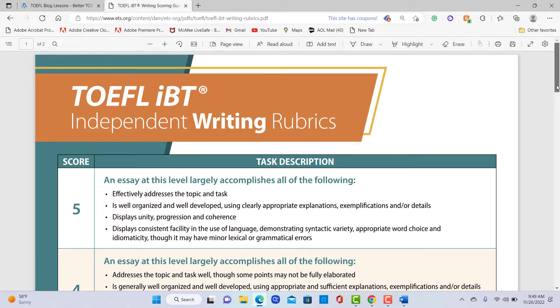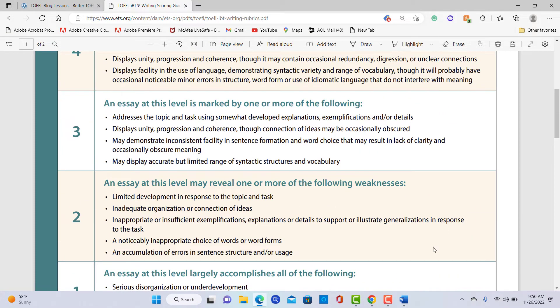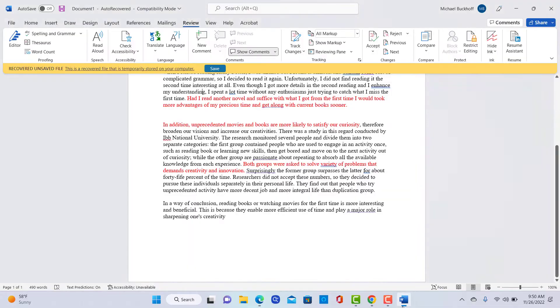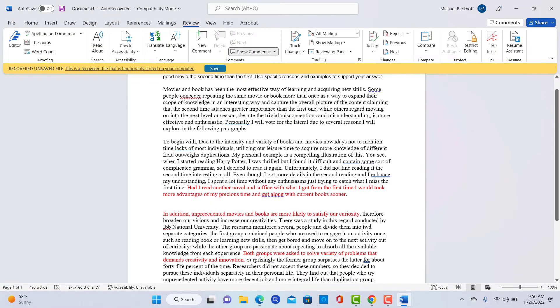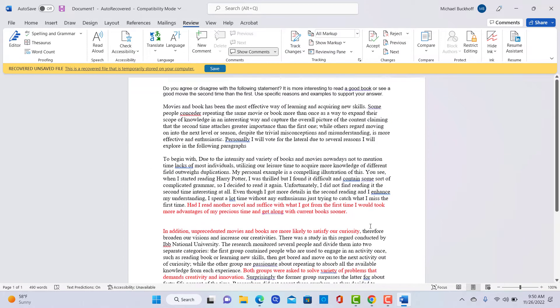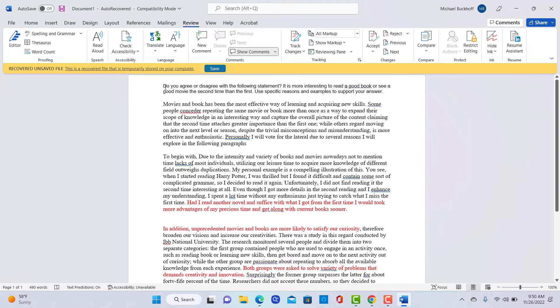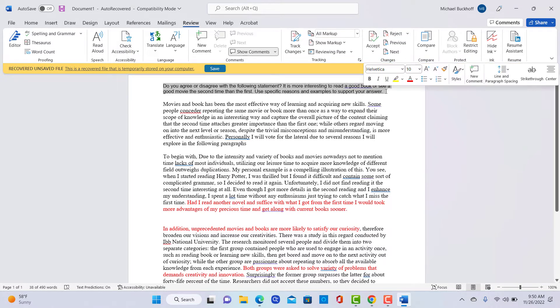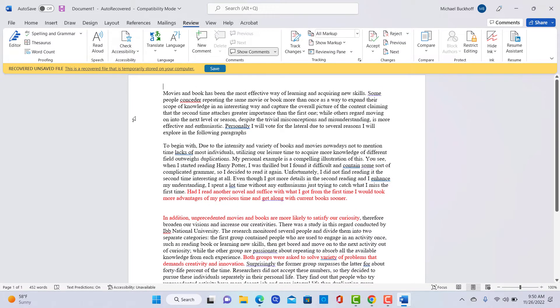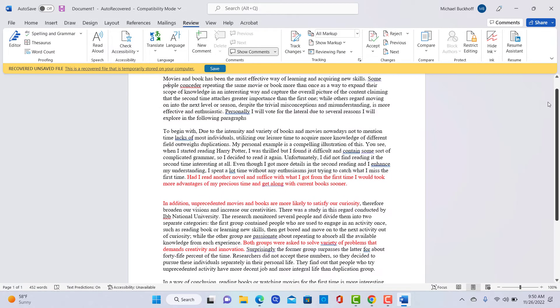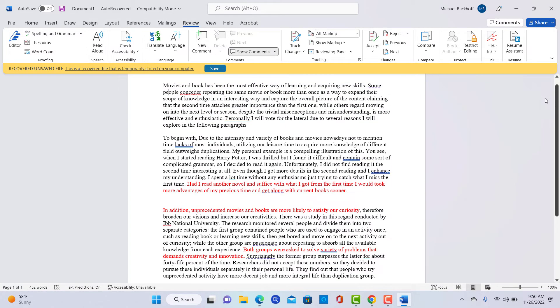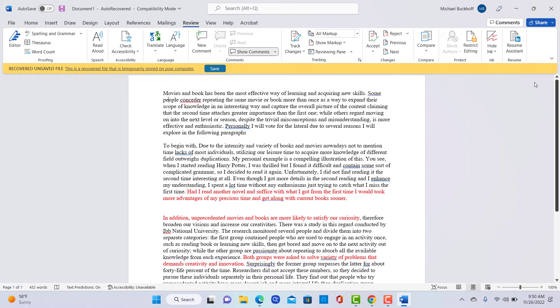I have the independent writing rubrics here, and then I have what you wrote over here. So I've already highlighted a few things I want to talk about. So it says, do you agree or disagree with the following statement? It is more interesting to read a good book or see a good movie the second time than the first. Use specific reasons and examples to support your answer. That's the question you're answering. It looks like you've written 452 words. You chose to use two different body paragraphs to answer this question. That's actually a pretty good strategy.